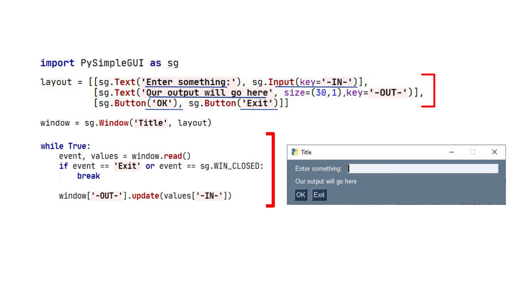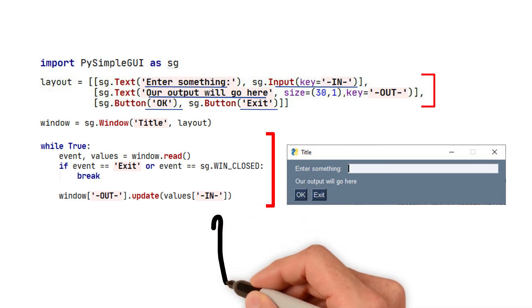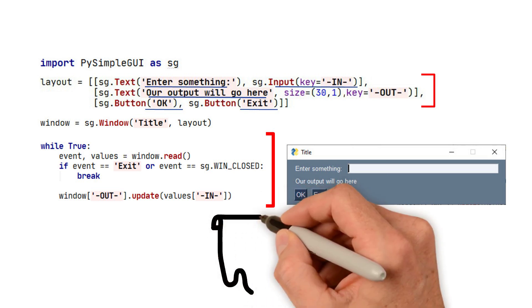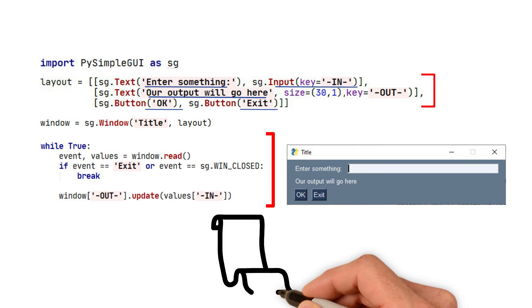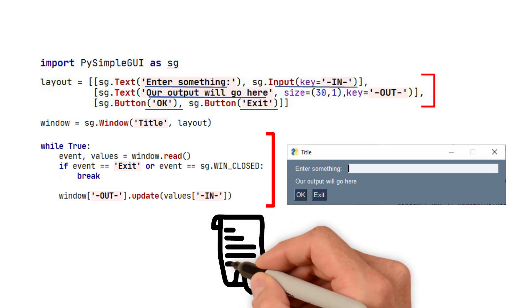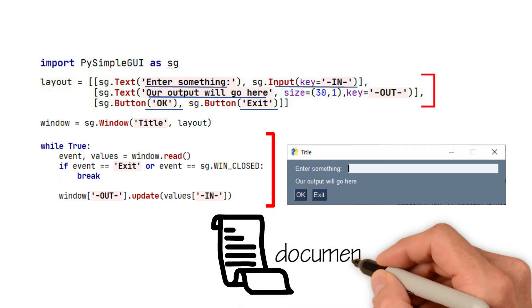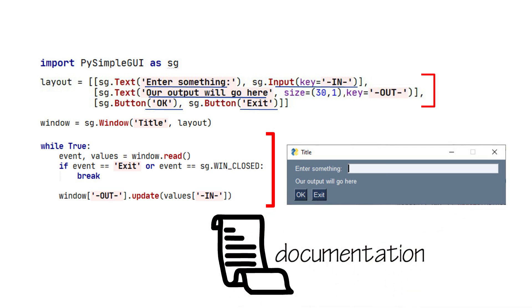Every element has a slightly different update method. The first parameter is generally the value that you want to change it to. Look at the documentation to understand all of the parameters available in each update call.